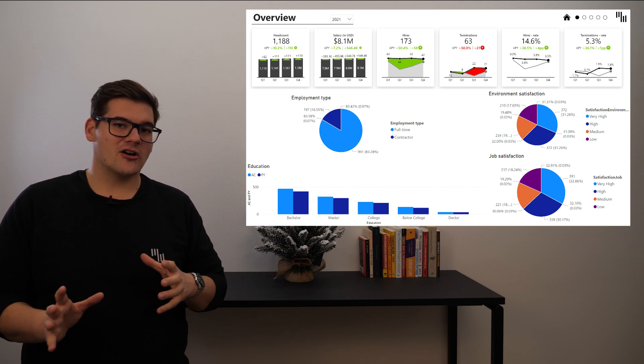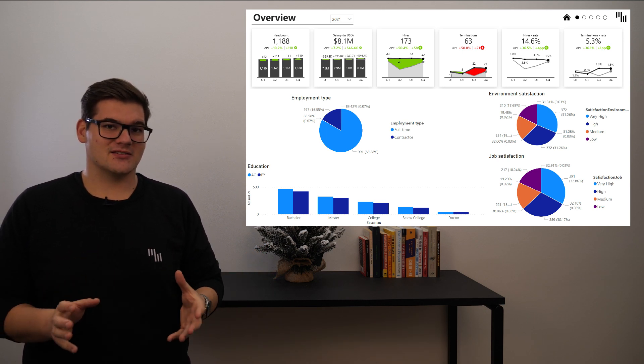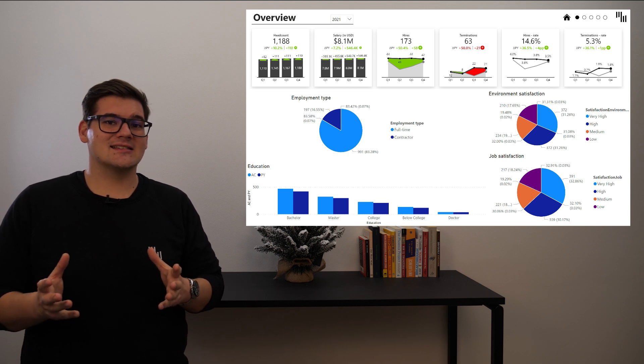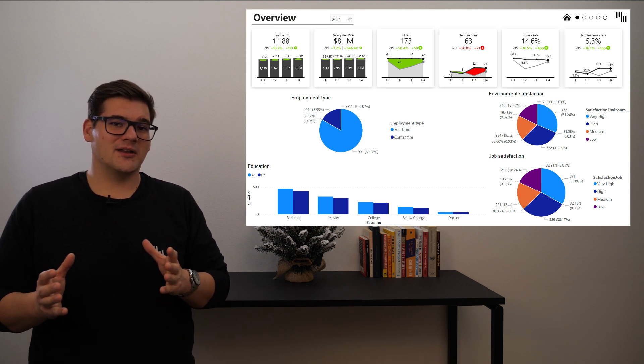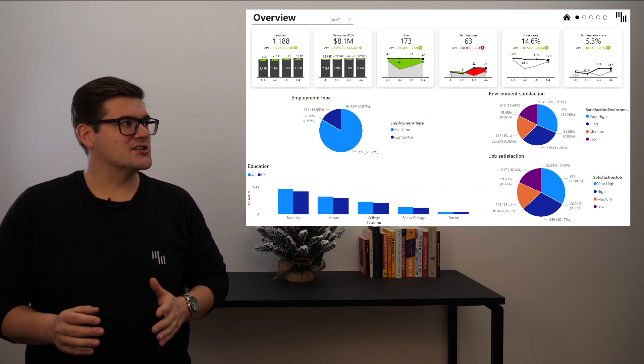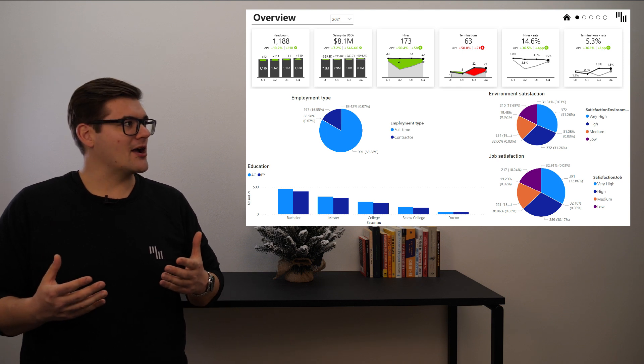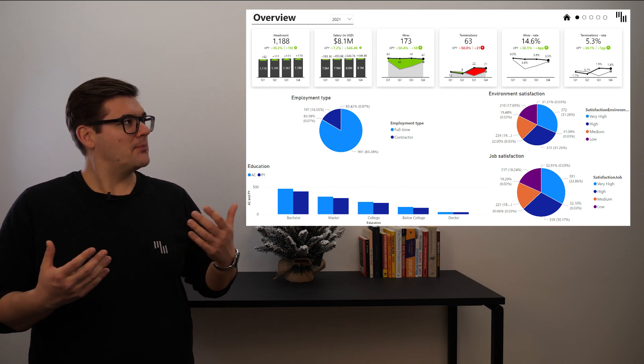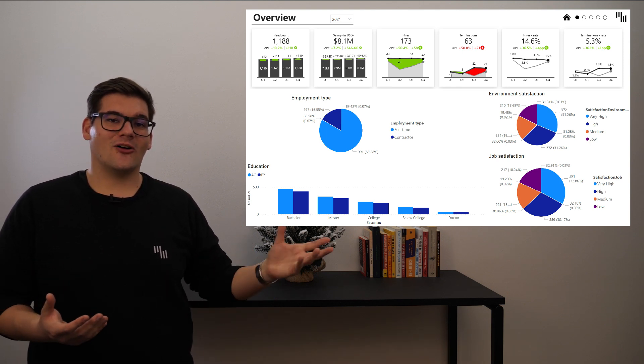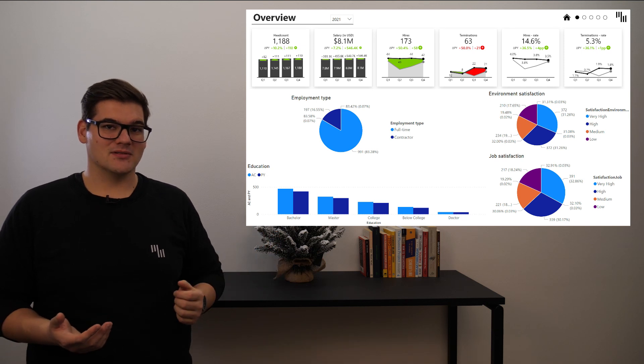However, pie charts are not really the best for showing this as they offer pretty limited data density. So what I would propose we do is visualize all this data with Zebra BI tables.